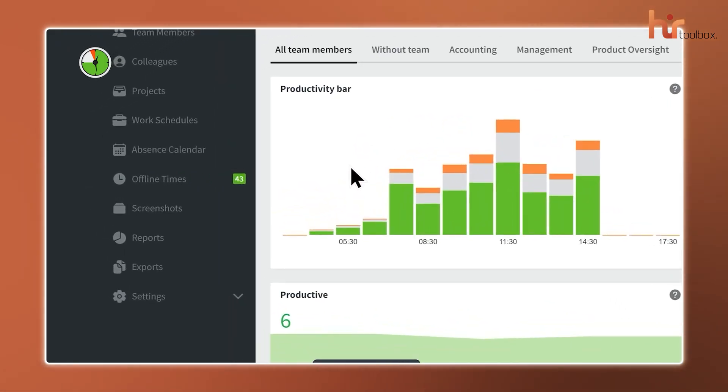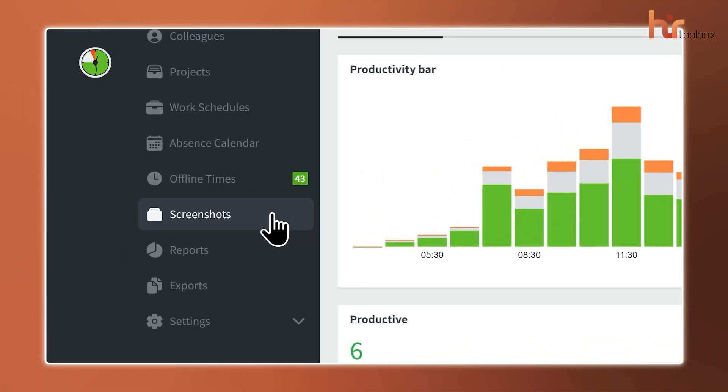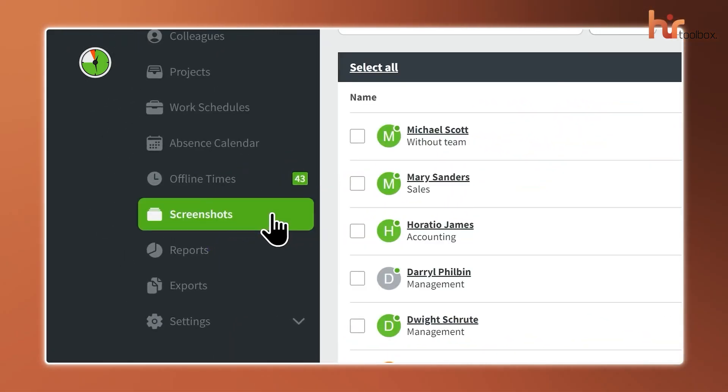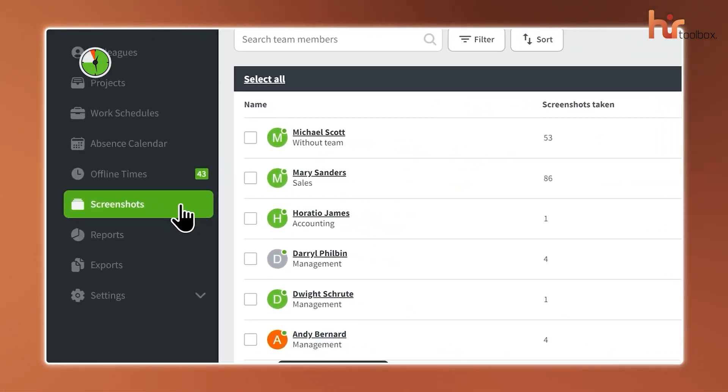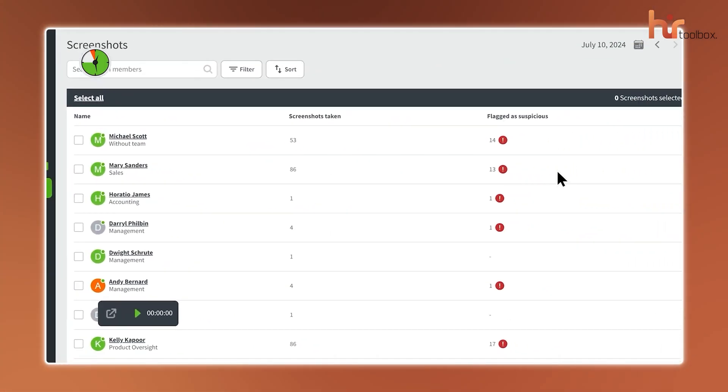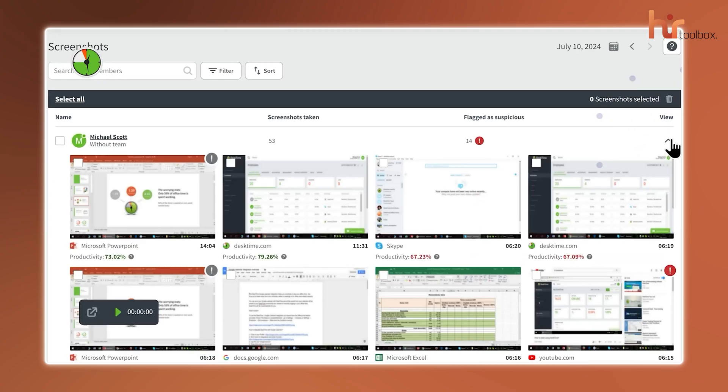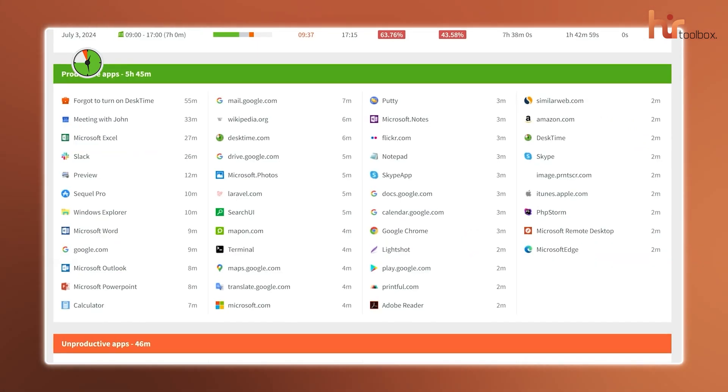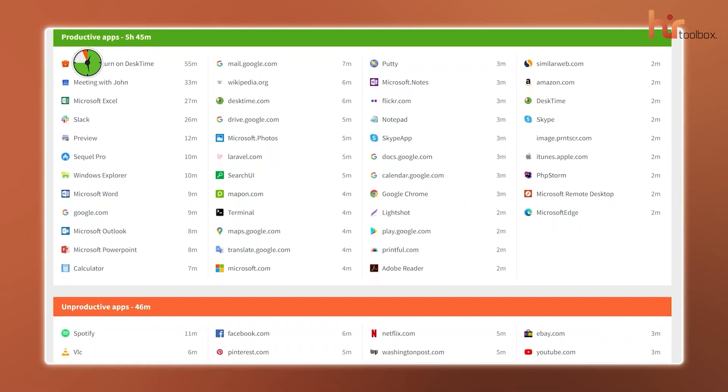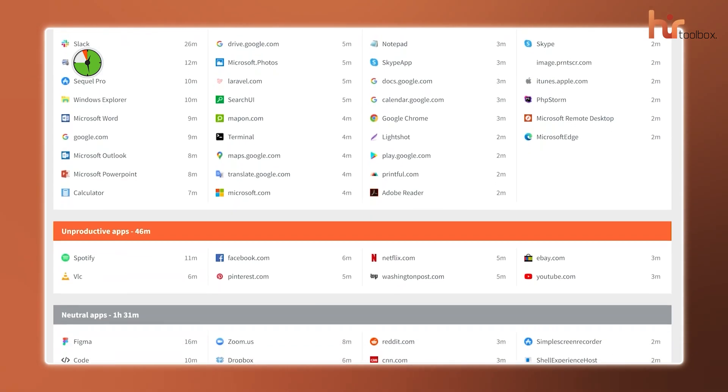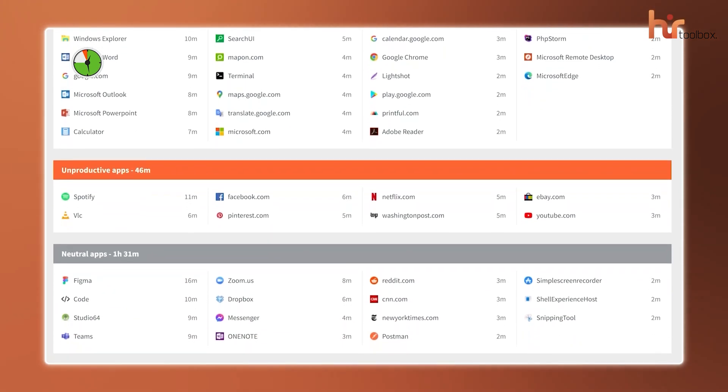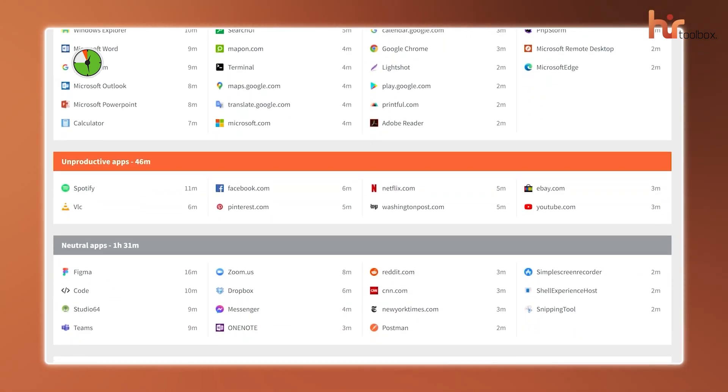This free platform also takes periodic screenshots of your team's screens. Don't worry, they're blurred for privacy, so that you get a visual snapshot of what's going on. The platform keeps track of idle time, ensuring that only the hours your employees actually spend working will be recorded.